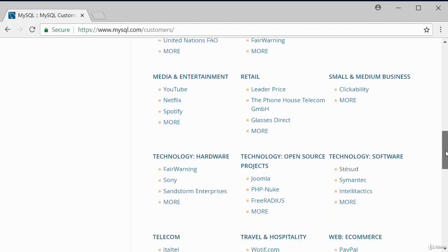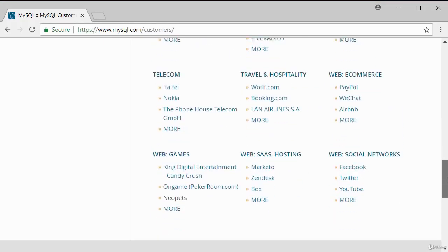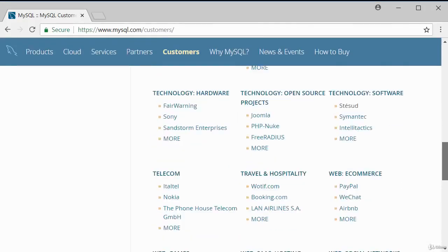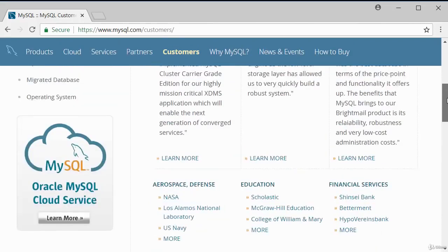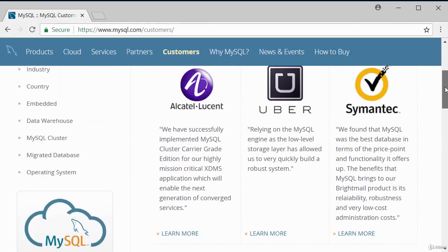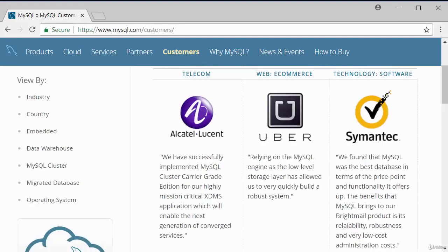Feel free to look through this list — it shows you how popular the MySQL database is. That's it for this quick introduction to MySQL. Thank you for watching and bye for now.